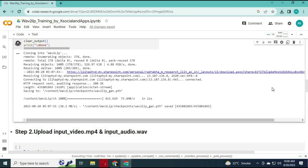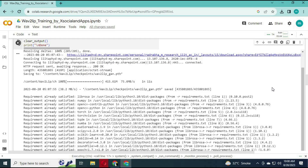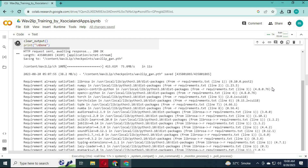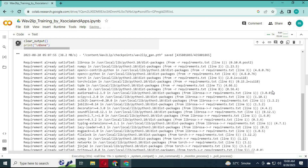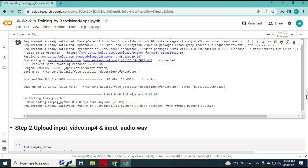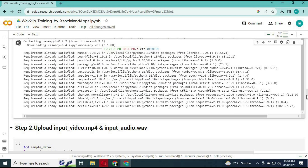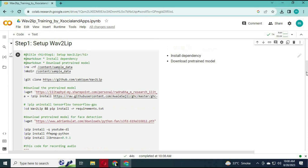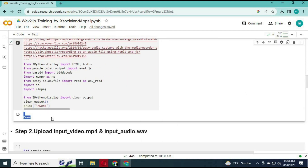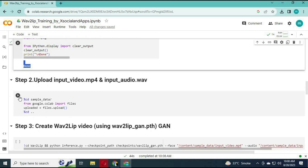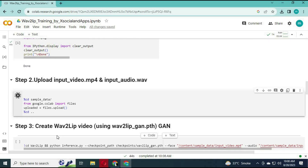After it is done, run the second cell. You will see an upload option — choose both your audio and video file. The audio file should be in WAV format and both files should be the same length.